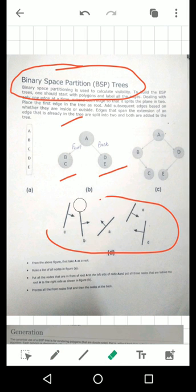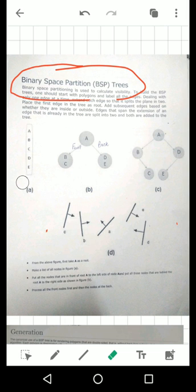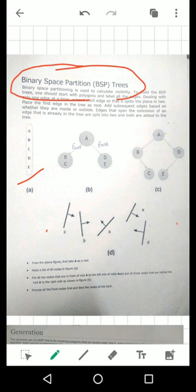First of all, we have a list given. We have nodes specified — nodes A, B, C, D, and E. Here you can see which node is A, B, C, D, and E.